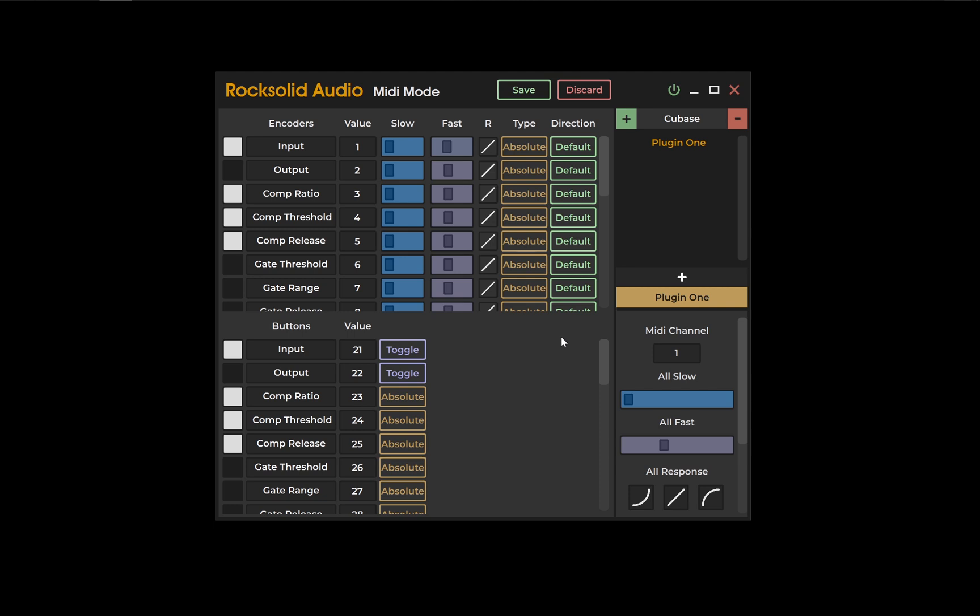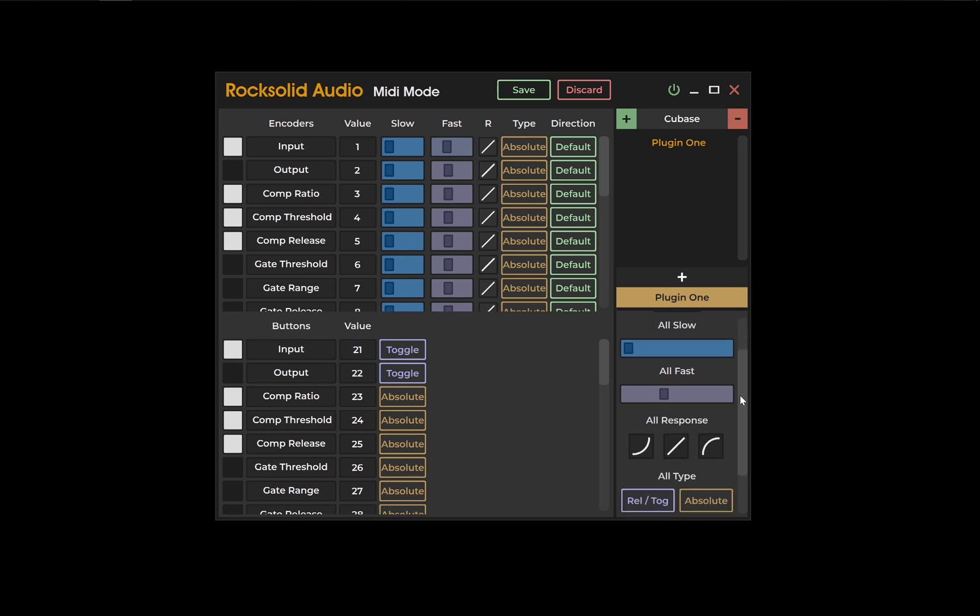In the bottom right hand corner of MIDI mode, you have preset specific settings and various functions to make mapping as simple as possible. A MIDI channel can be chosen here. All slow and all fast will customize the speed of your encoders at once.